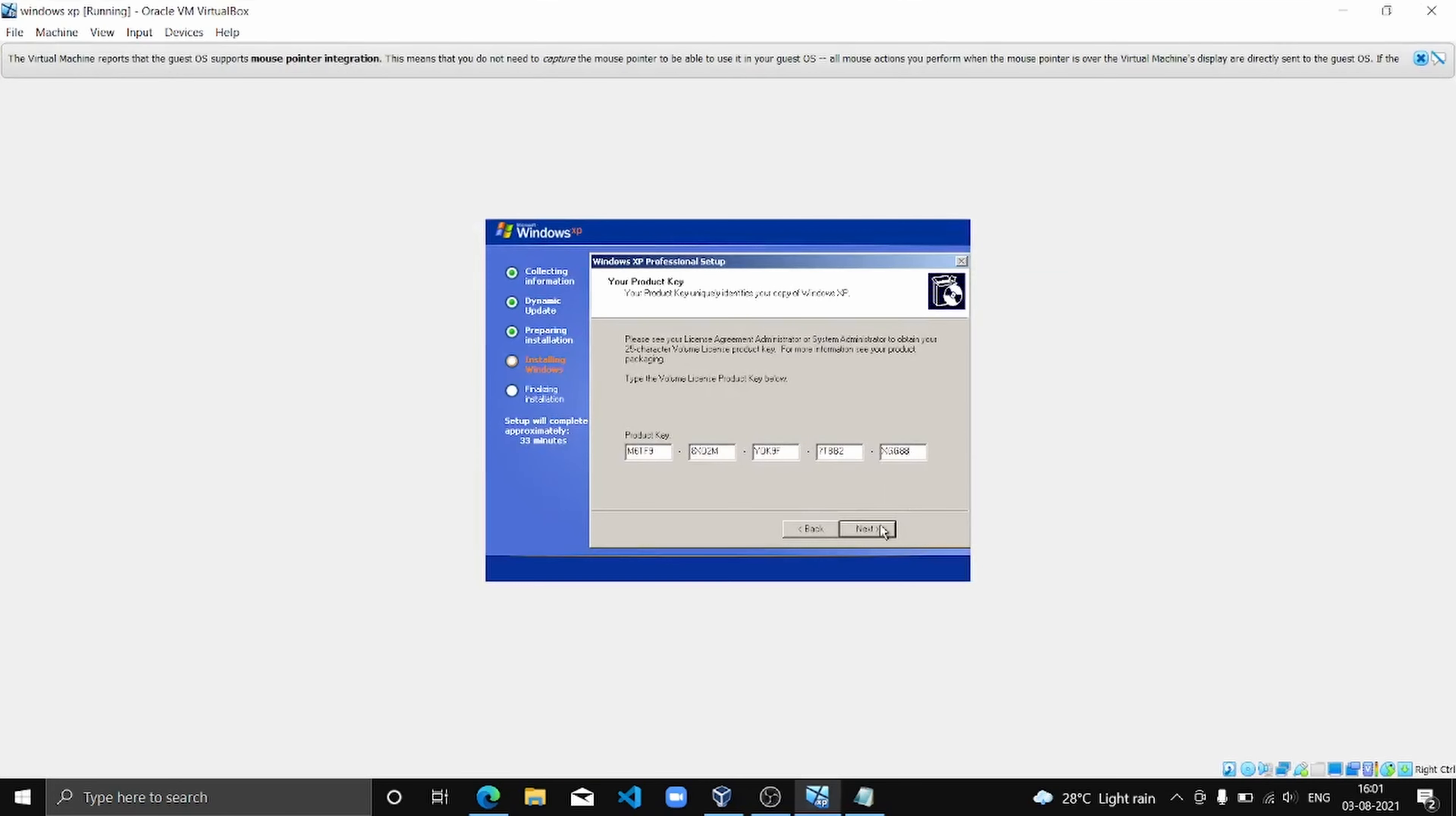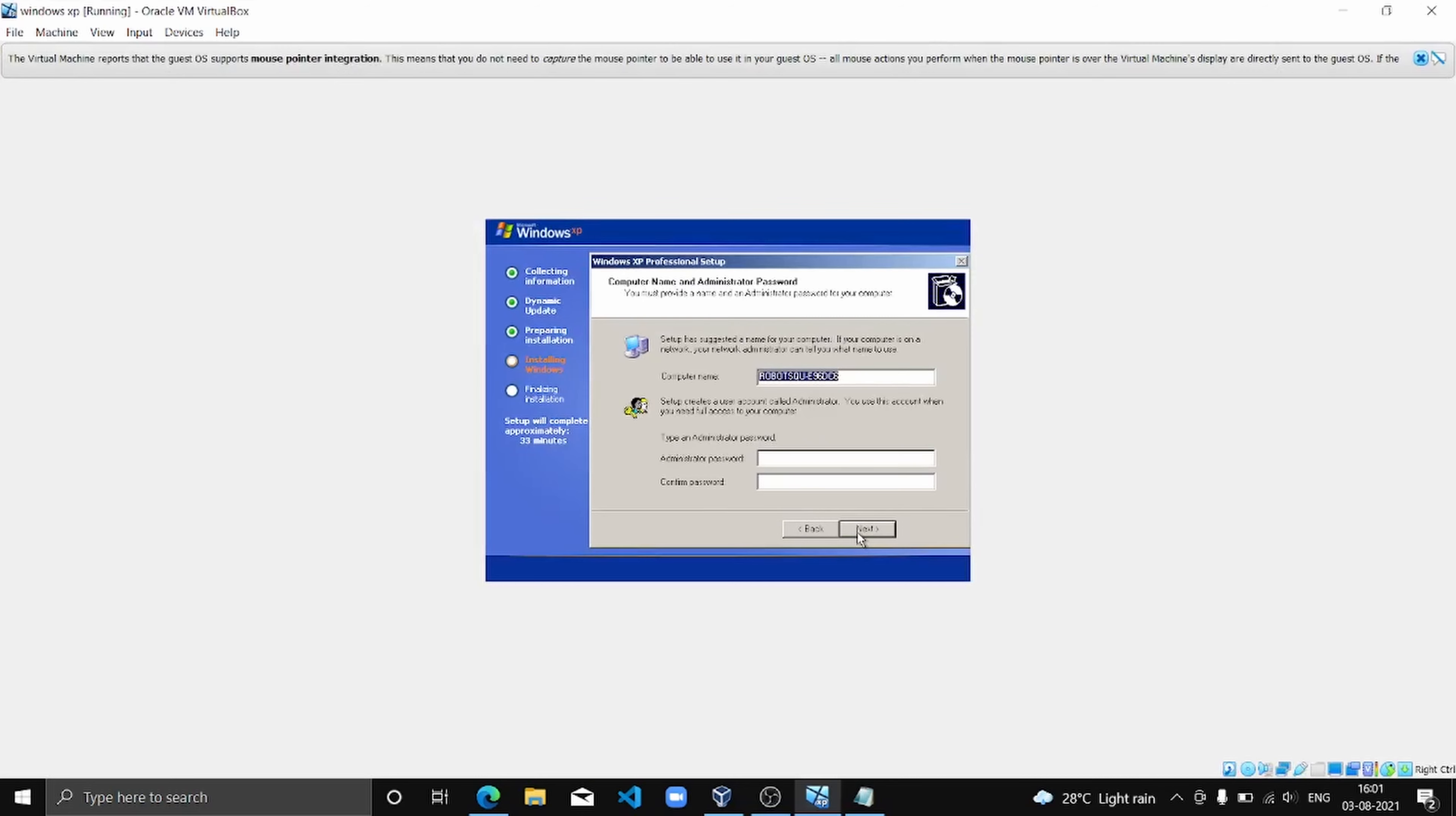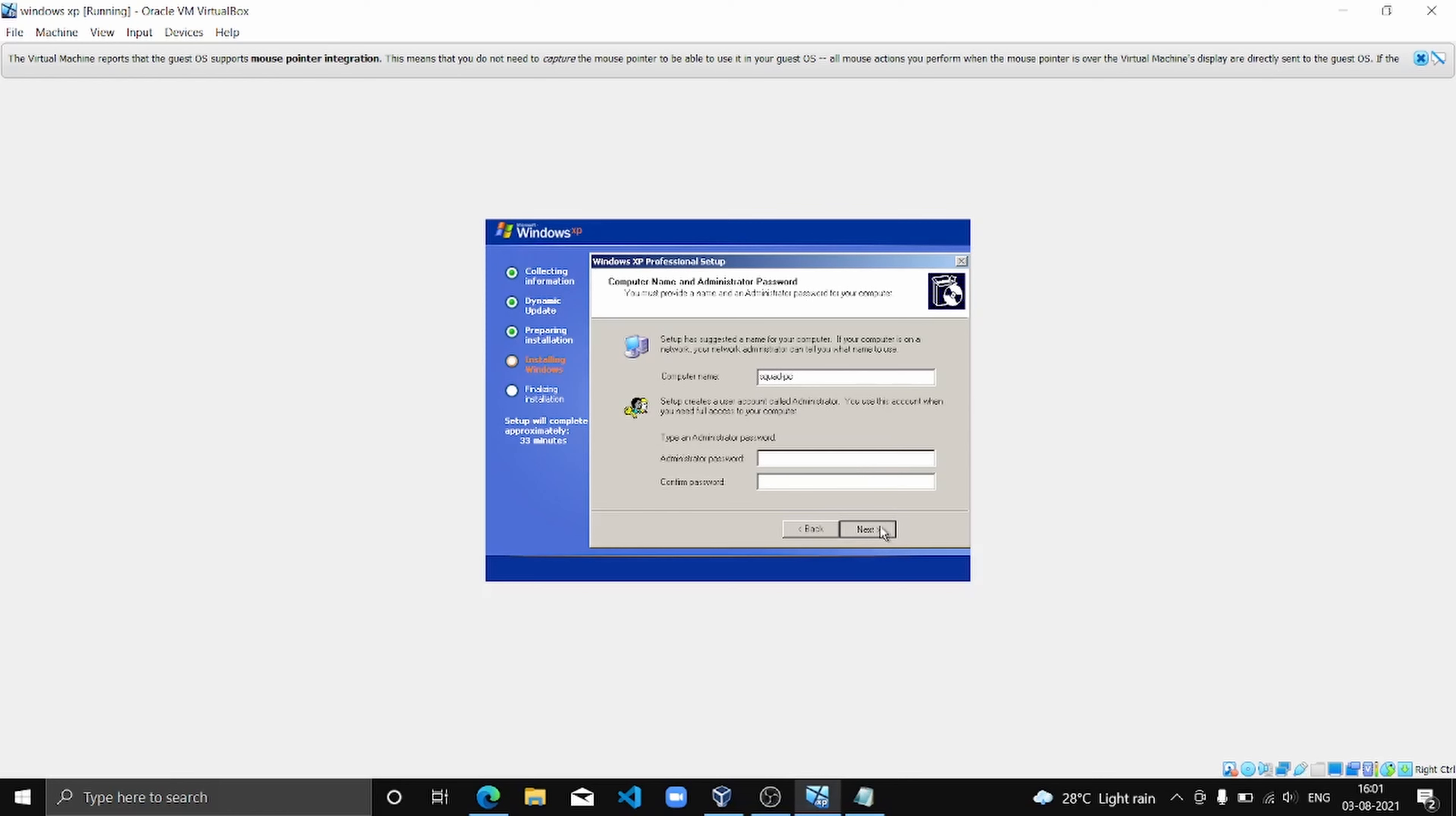So I have entered the product key, and then I am going to click Next.